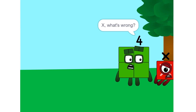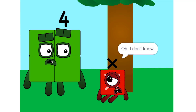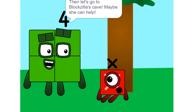What's wrong? You look depressed. Oh, I don't know. I just don't know what I am or what my value is. Then let's go to Blockzilla's cave — maybe she can help.